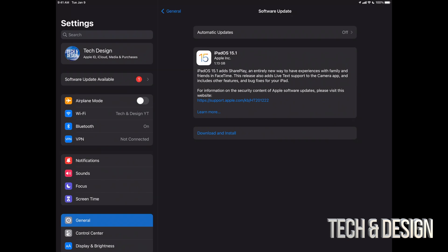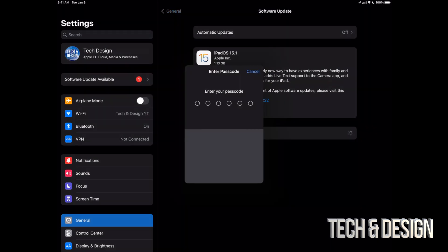You should see download and install if you download the update already and it's ready to go. Now that does depend on your settings, so you may have to download the update right away but not install it, which is a good thing. It's better to just turn off all automatic updates just in case you do want to know what's going on with your iPad at all times. Anyways, right now we're just going to download and install. It's going to ask us a passcode if you have one.